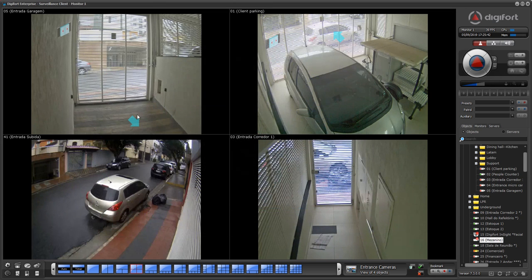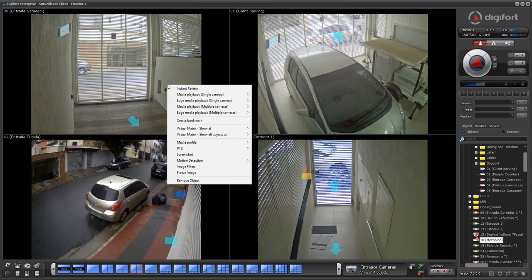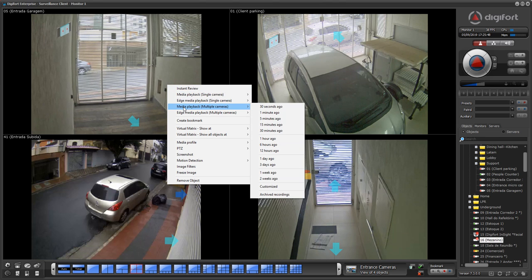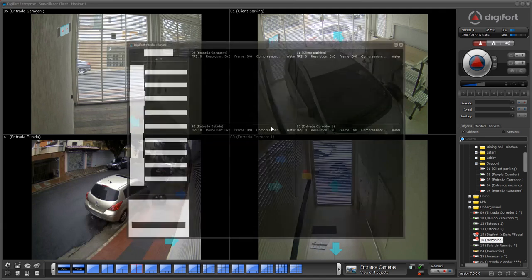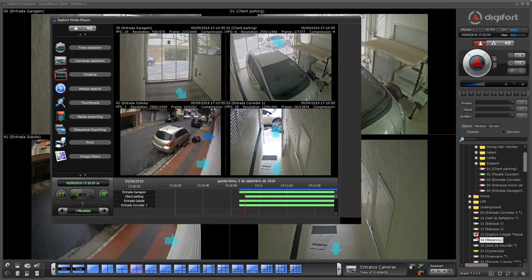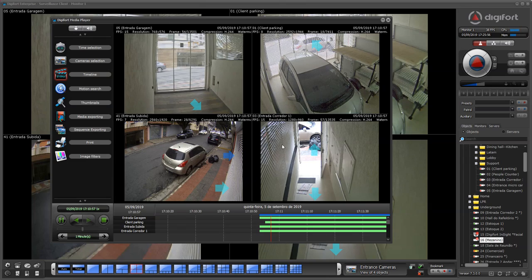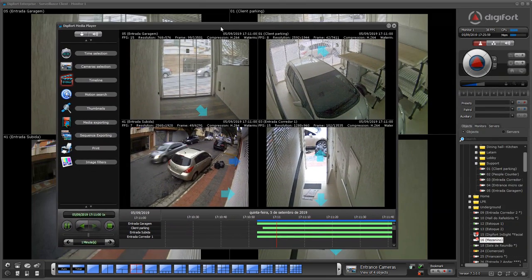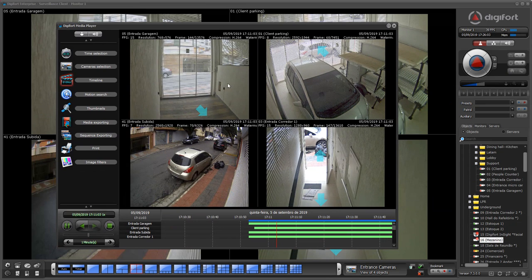If I want to do a playback from all the cameras I have on the screen, all I have to do is select media playback for multiple cameras, 15 minutes ago. Now I have my player. As you can see, the player is a standalone window that you can drag and drop to another monitor to keep working on the live view alongside the player.